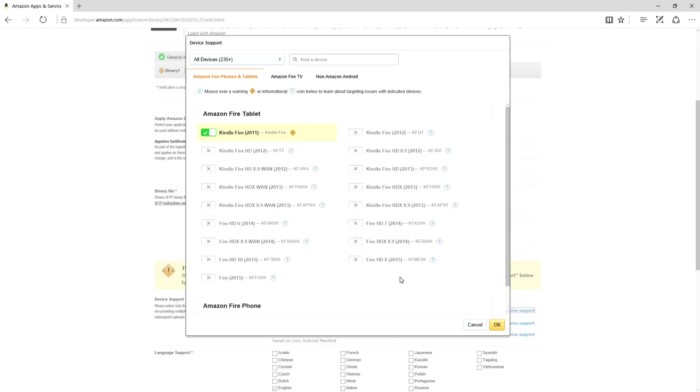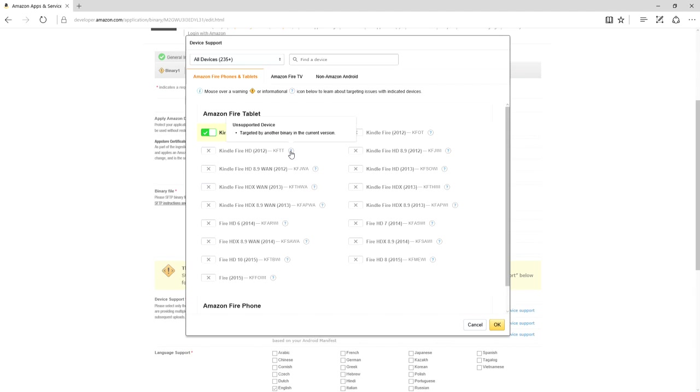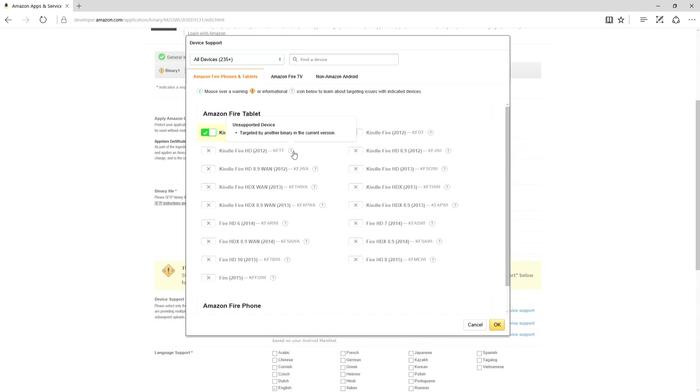Like I mentioned before, I tried to Google it, YouTube it, trying to find any sort of forums, couldn't find it. And after racking my brains out, on a whim, I just moused over this question mark. And it turned out it's because it is targeted by another binary.